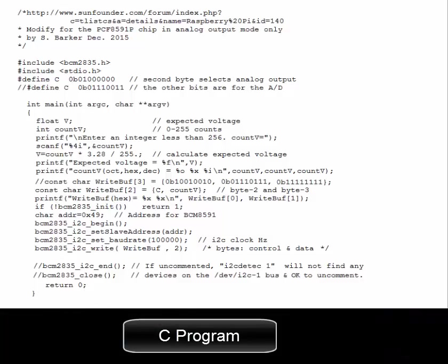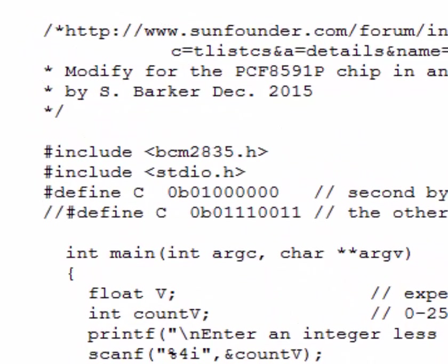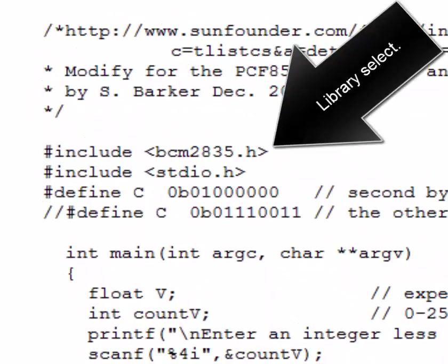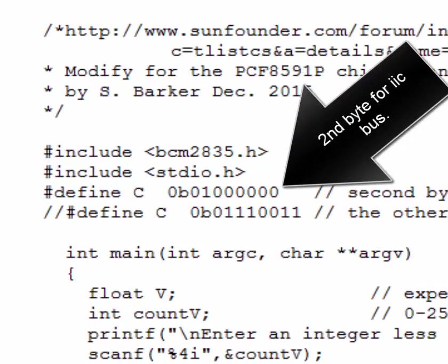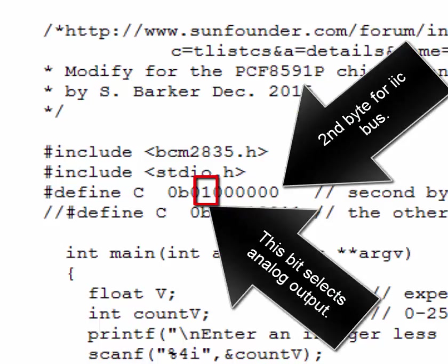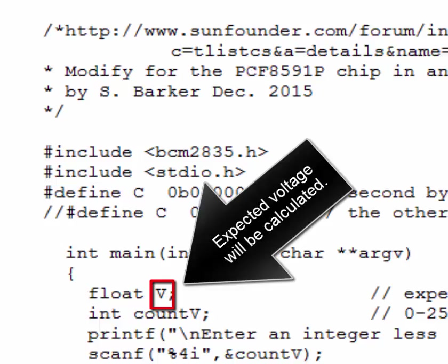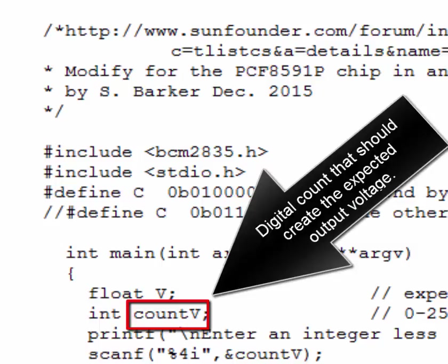Here's the C program. The library is selected, and there's support for printf and scanf. The second byte for the IIC bus is defined. This bit selects analog output, and the expected voltage will be calculated. The digital count that should create the expected output voltage is also defined.